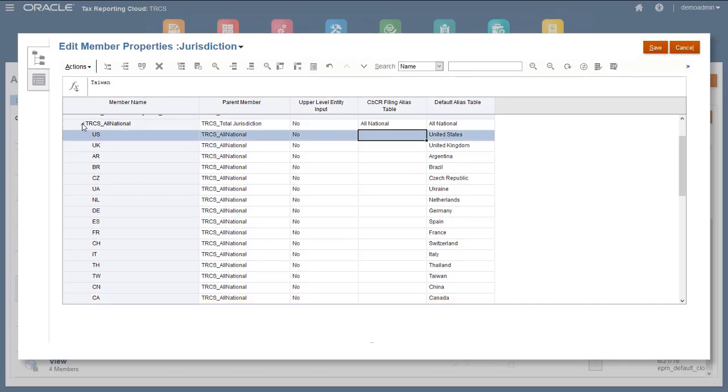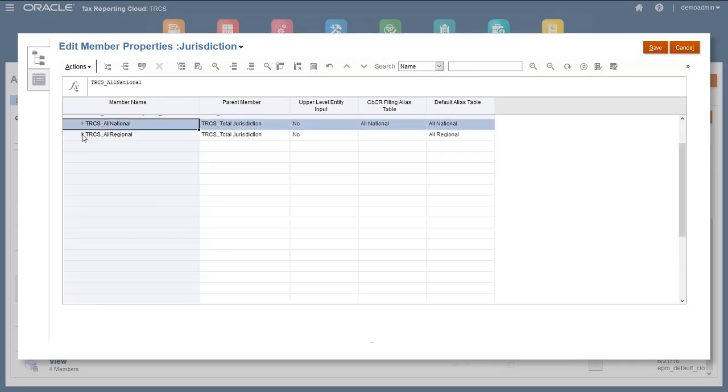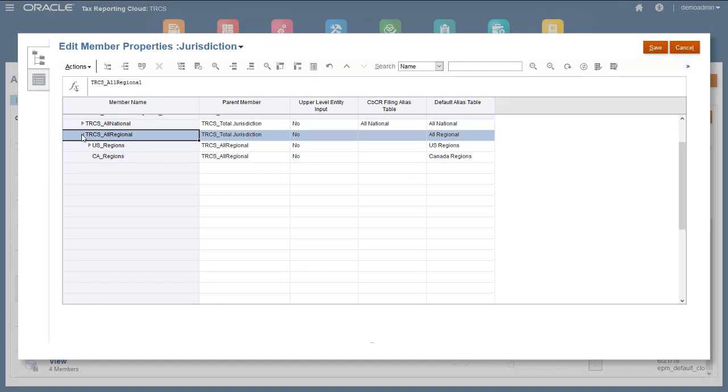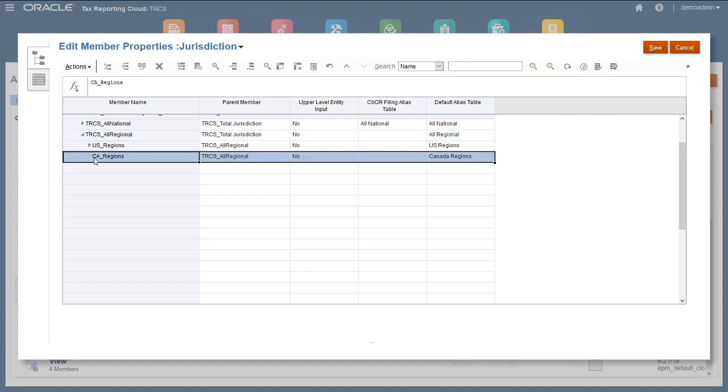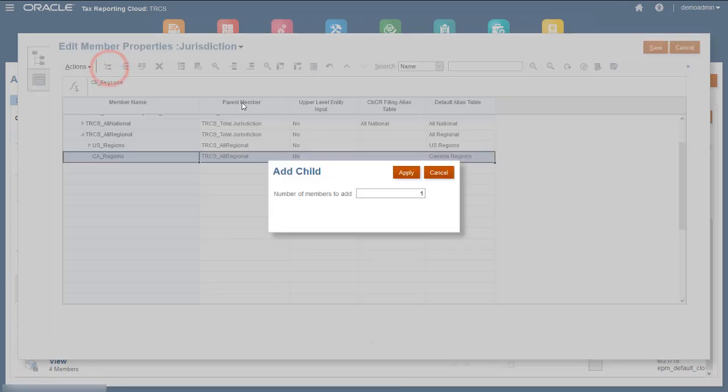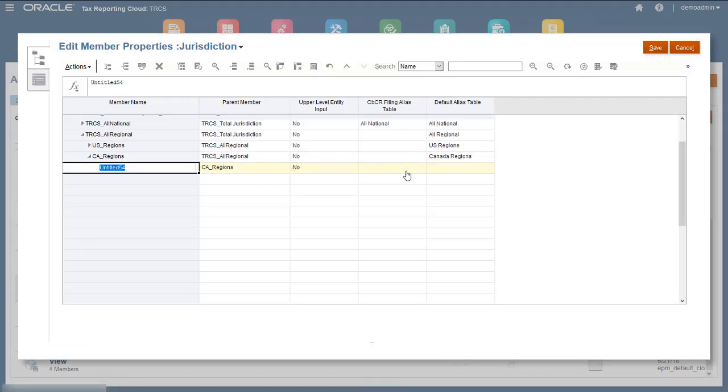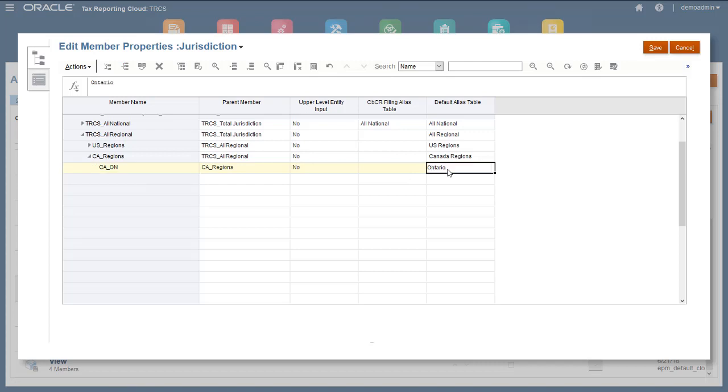Let's enter Ontario as a regional jurisdiction. I'll enter CA-ON for the name and Ontario for the alias. I'll accept the default values for data storage and the remaining properties.